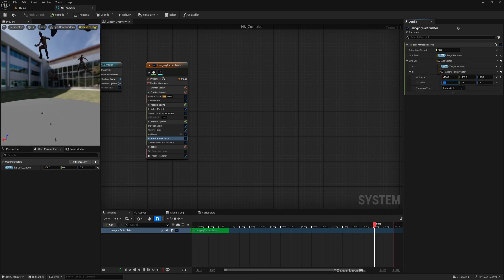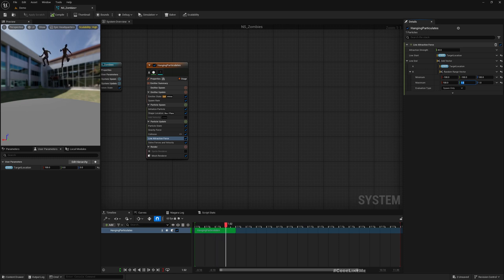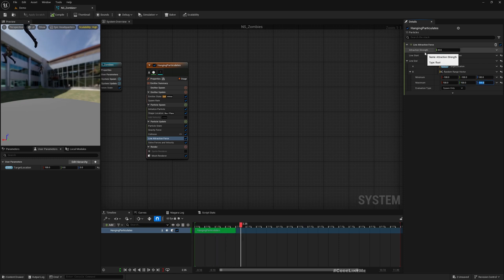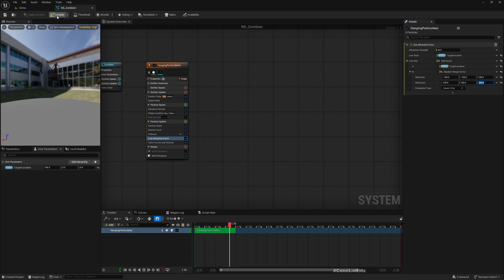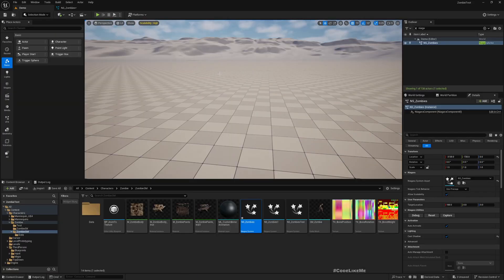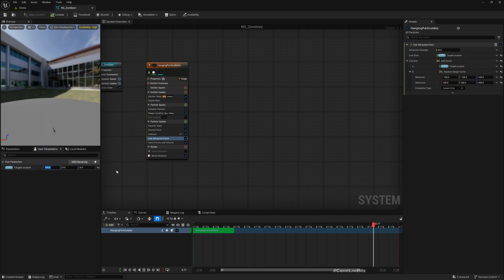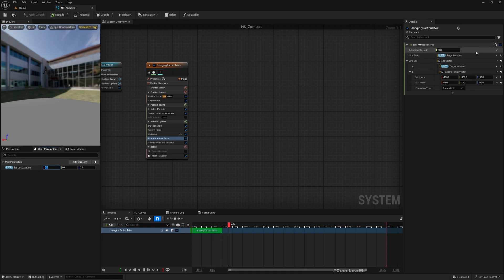By default this is 100, so if I make it zero zero, the attraction strength I think should be higher. So now they should be moving to the zero zero location.